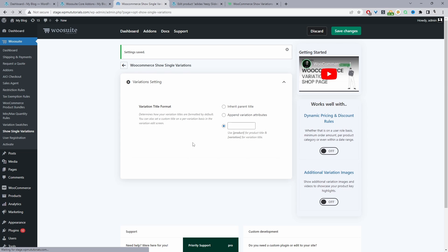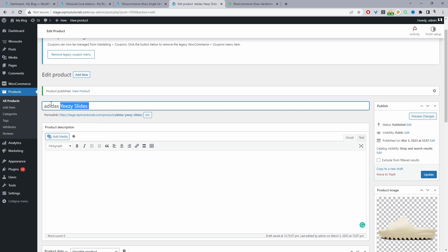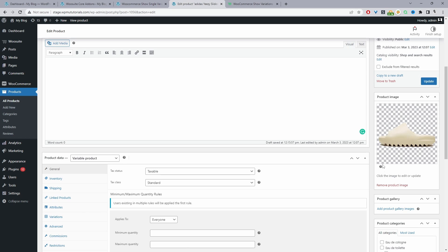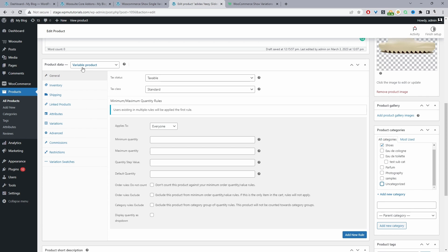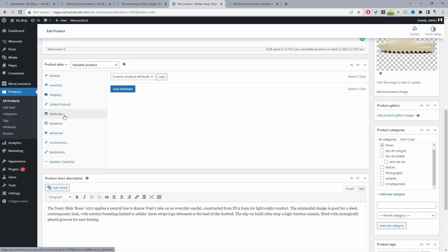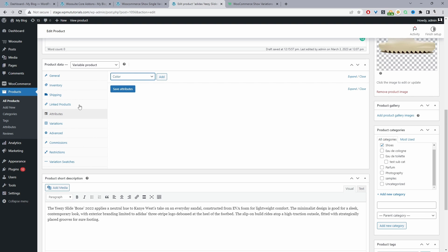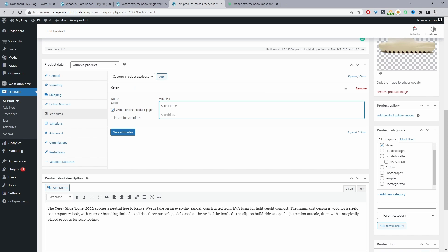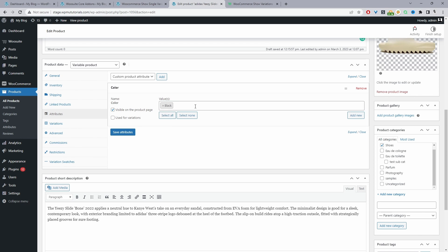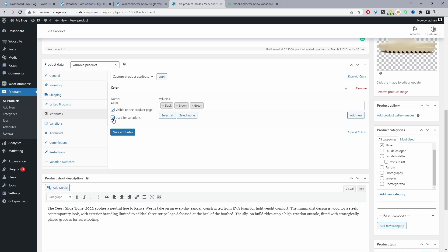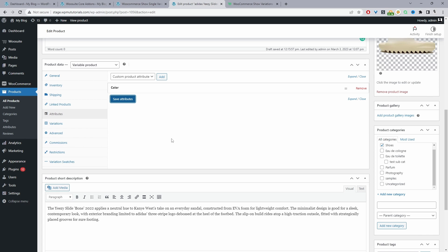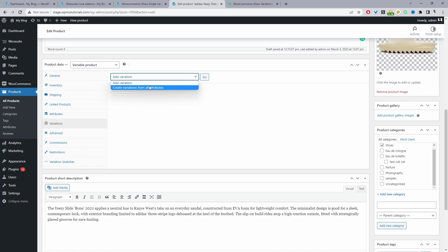We've got our variable product name and a main image. I'm going to create a new category called 'Shoes'. For the product data I've selected variable product, and then let's go ahead and create our attributes. I'm going to select Color — I've already created these attributes on a global level, so that's why we're seeing it here. I'll enter in the attributes we want: the black variant, brown variant, and cream variant, then select 'Use as variation' and save attributes. Then when we go to Variations we can create a variation based on our attributes.